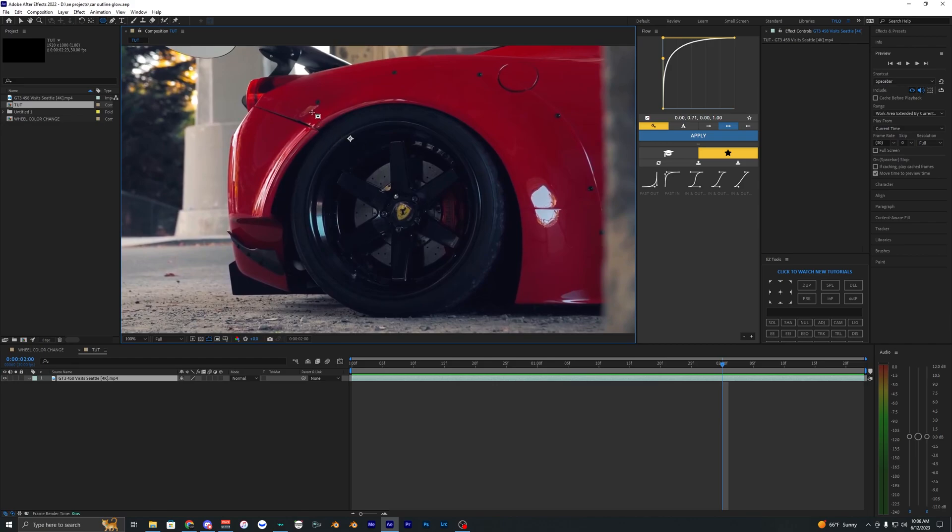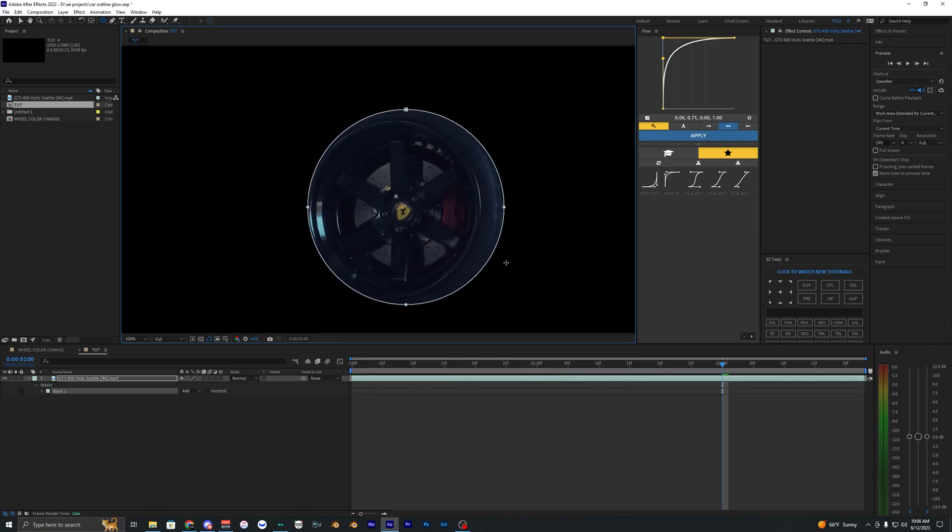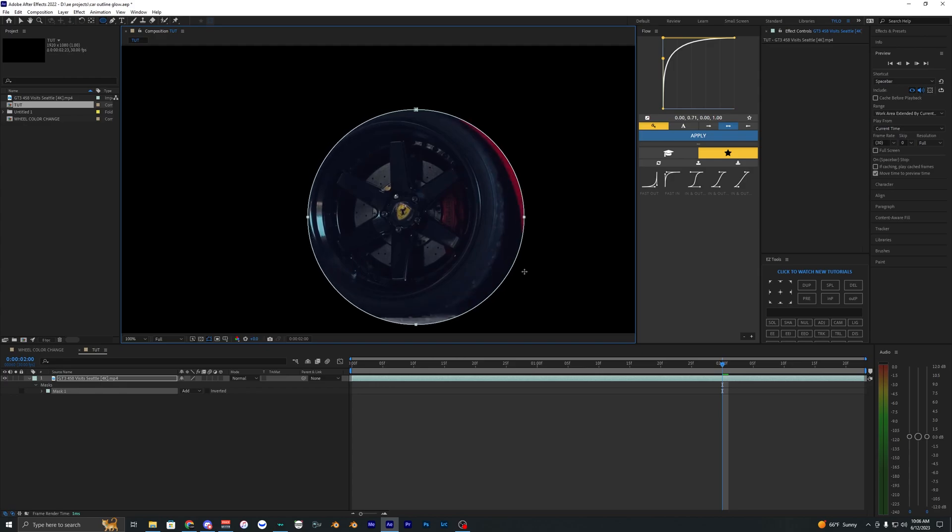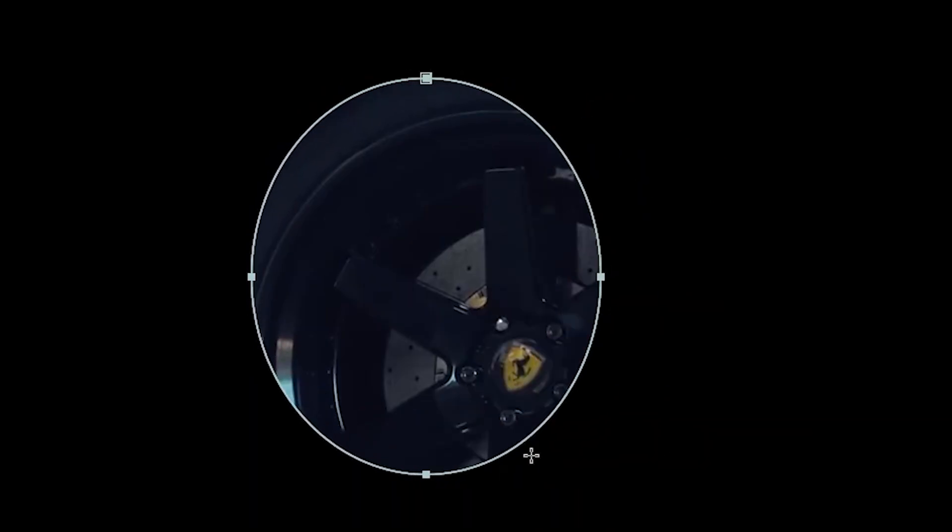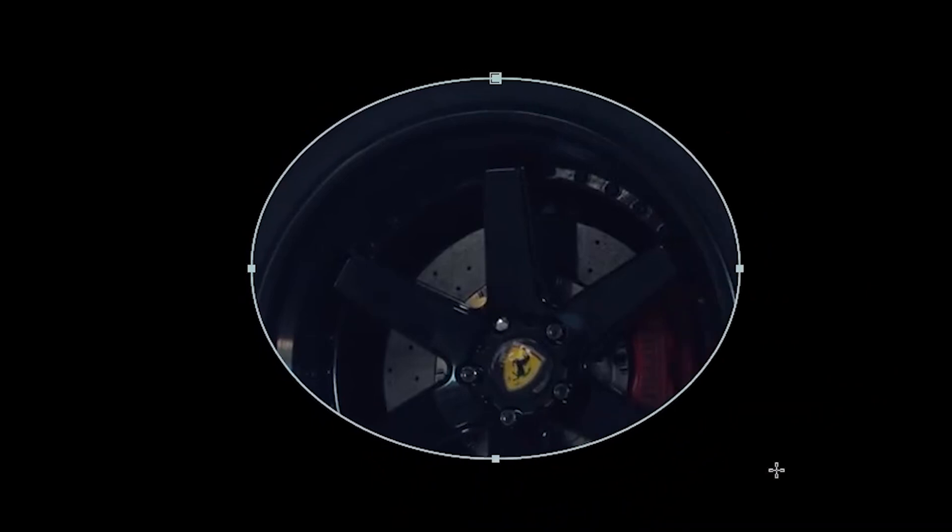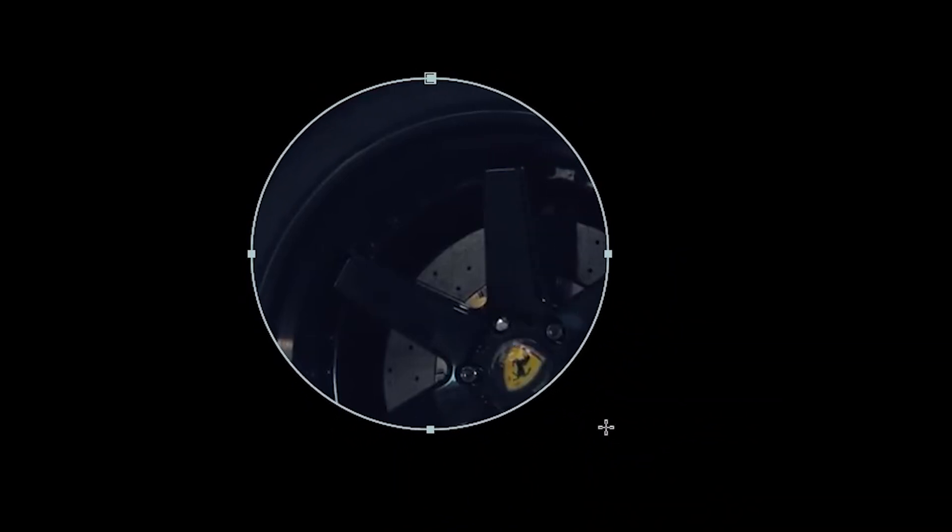Hold shift and drag on the screen with the tool to make a perfect circle. If you don't have shift selected, you'll get an uneven, not rounded circle.